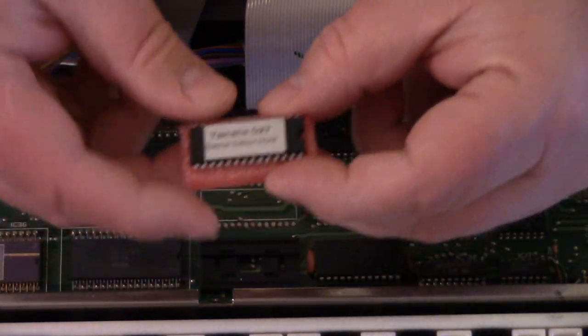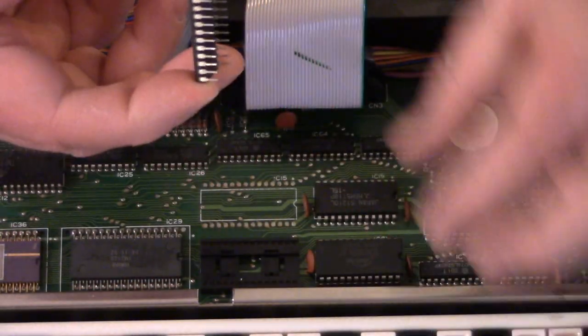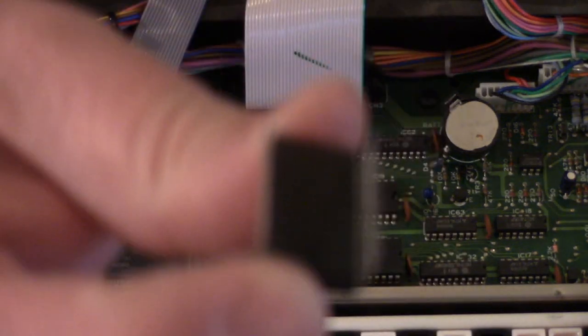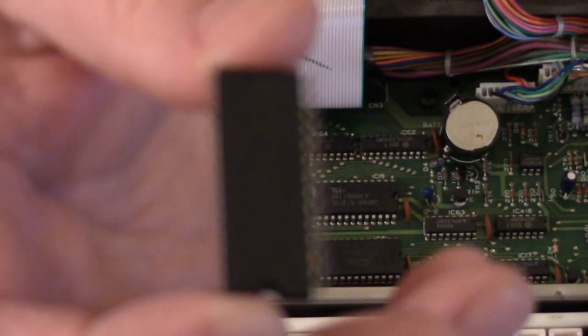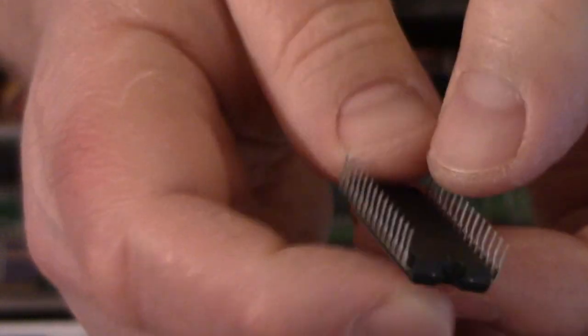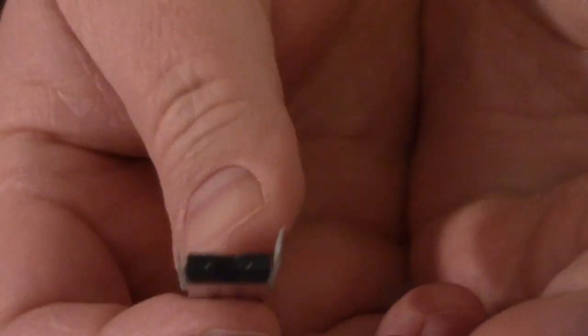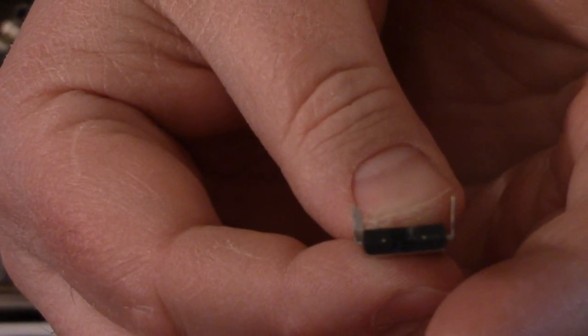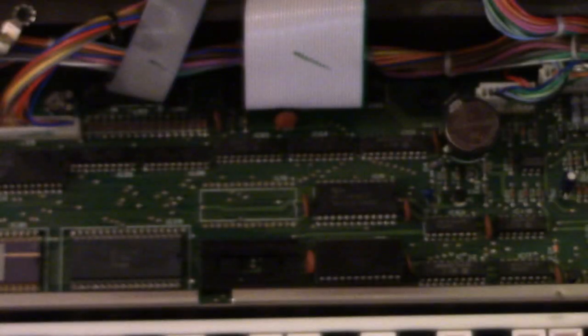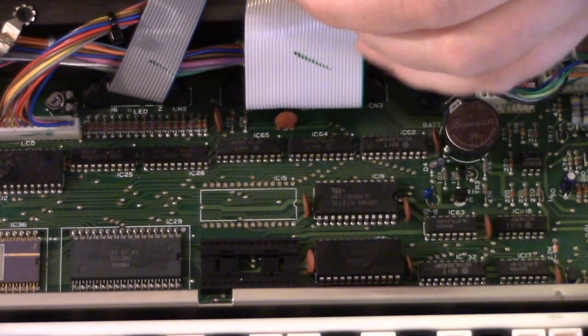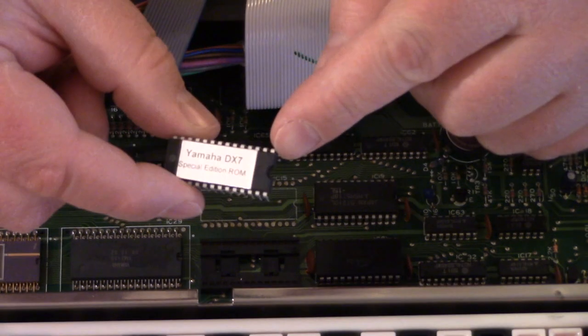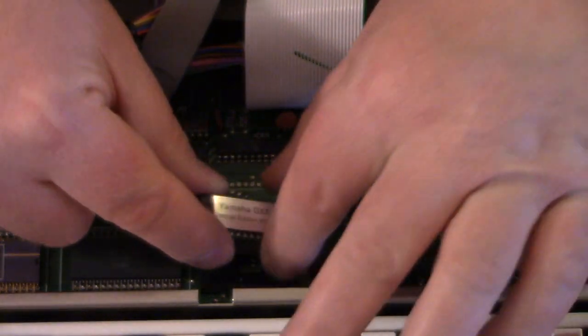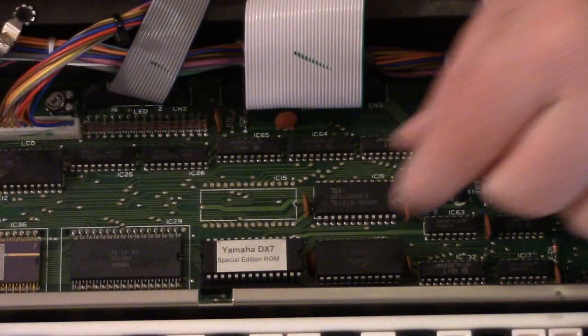There's our new BIOS. Now when you're looking at these, you want to make sure that the pins should all be straight. Make sure those are straight. Now remember, pin one is here because of the notch. From pin one, we're going to set it into the socket carefully.